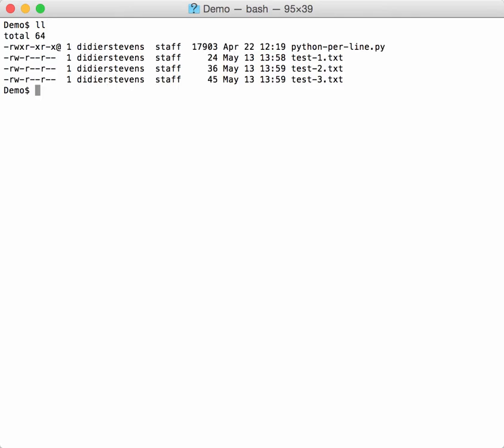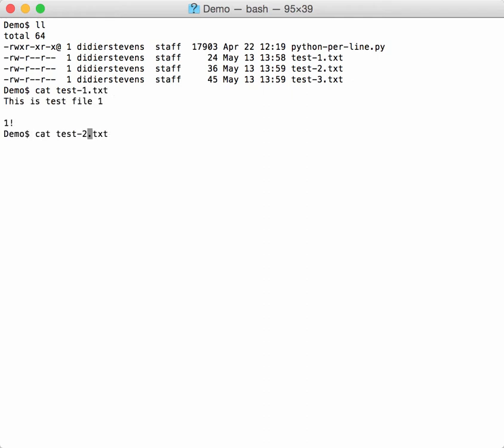Here for example I have my program and then three test files with this content, just a couple of lines, and they are all three different.